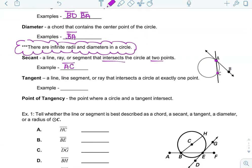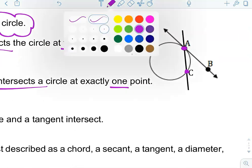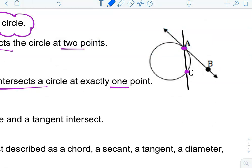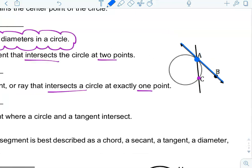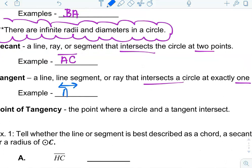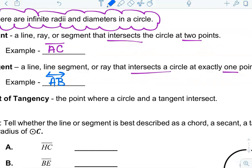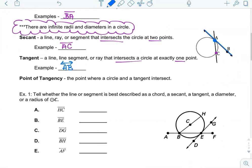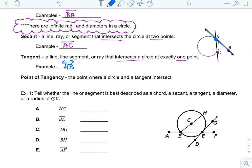Tangent is a line, segment, or ray that intersects the circle at exactly one point. If you look here, line AB is only intersecting the circle at point A — it's just touching the circle at that single point, and that's a tangent line. Our example is line AB. Point of tangency is the point where a circle and a tangent line, ray, or segment intersect. In this example, A is the point of tangency.